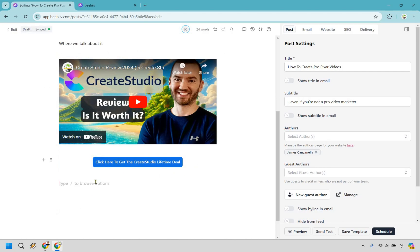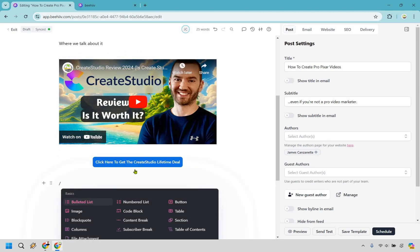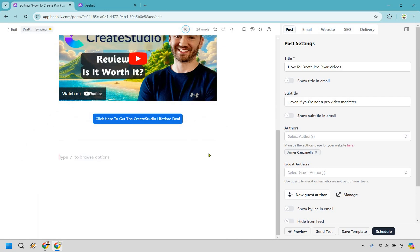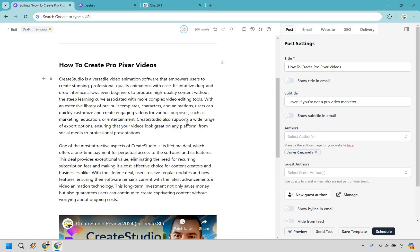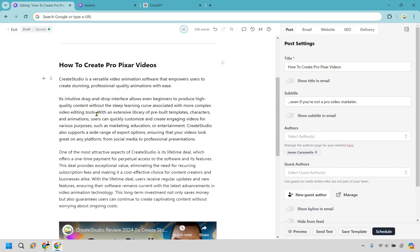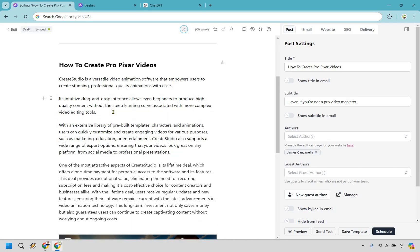Underneath that, we can do forward slash and add another content break — another way to add a new section. I'm going to get some real text and I'll be right back. I used ChatGPT to create a couple of paragraphs talking about this product — not fact-checked, just to show you what the text would look like. We can also make it more readable; I like having shorter sentences per paragraph so it doesn't look like a college essay.